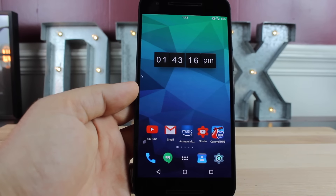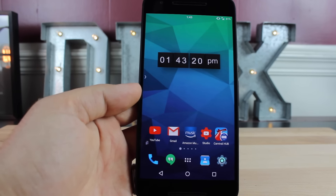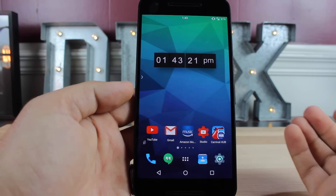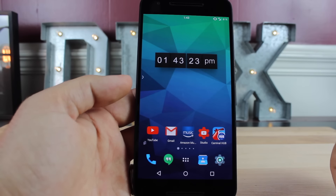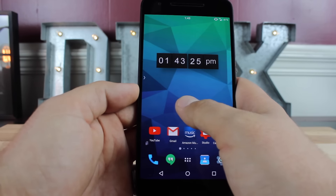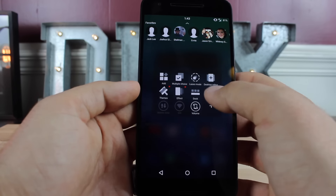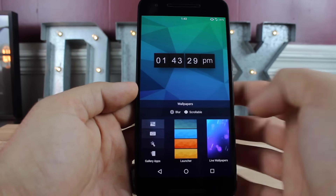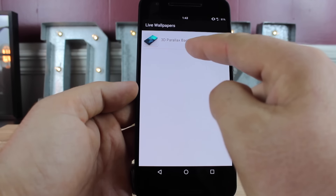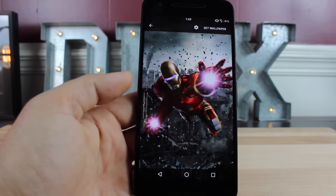Now, if you really want to take the 3D holographic effect to the next level, you're going to need the Parallax 3D wallpaper application. You can grab that on the Play Store, and I'll be sure to include a link in the description. But once you have it installed, you go to your wallpapers and set a live wallpaper, and you'll see this 3D Parallax background.